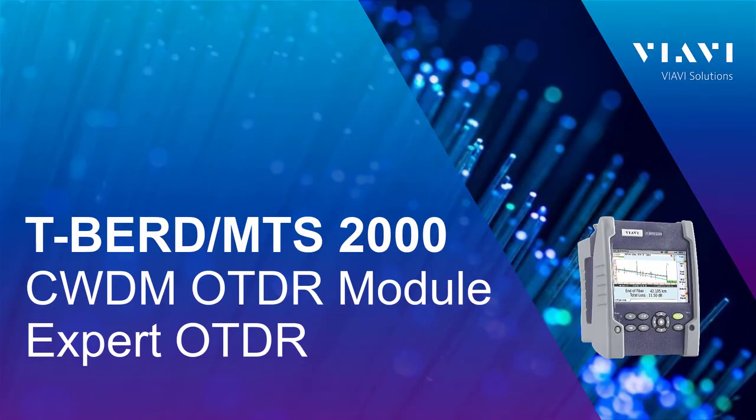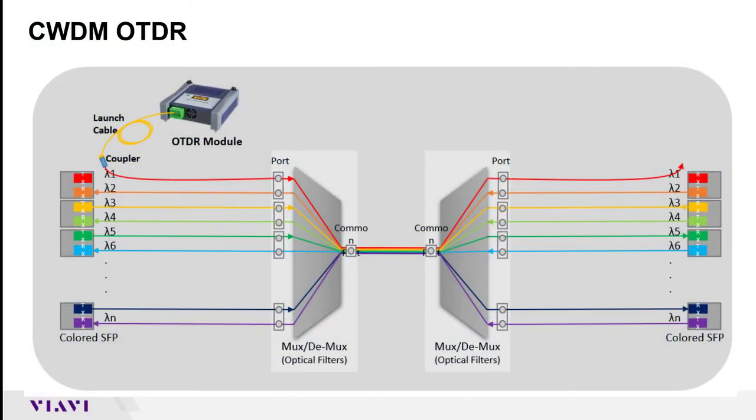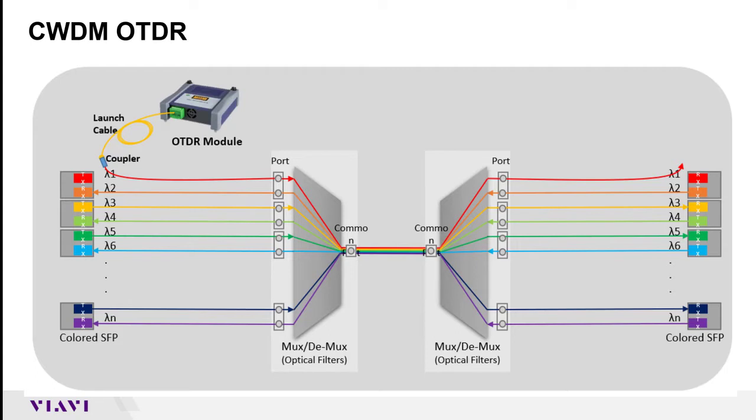Hello and welcome to our VIAVI quick tip video regarding our CWDM OTDR modules. The CWDM OTDR module works just like our other standard OTDR modules, except that the wavelengths it transmits at are one of the 18 CWDM wavelengths.